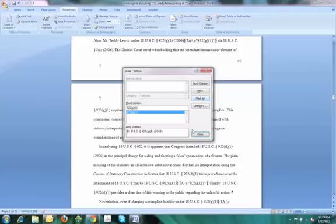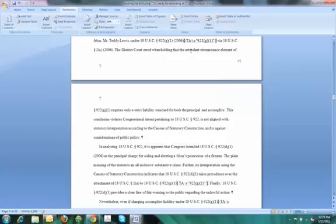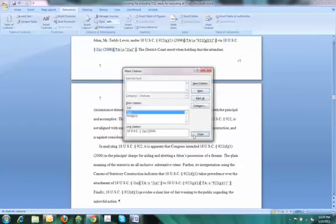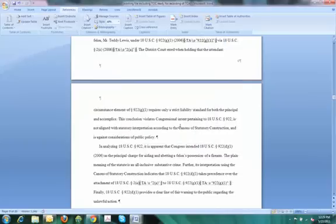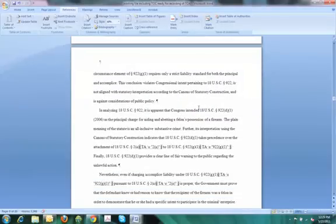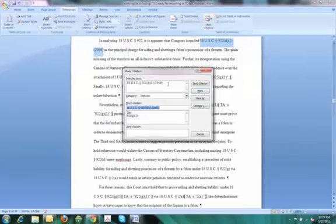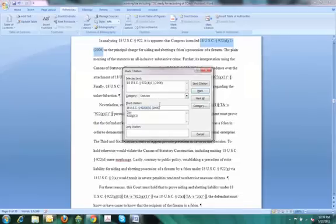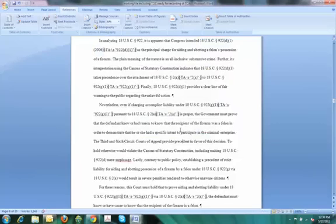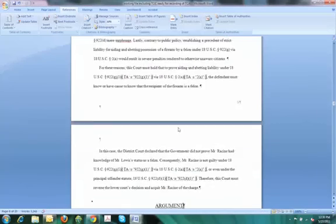I close the dialog, and I will mark the next citation, which is right here. Mark citation. Make sure it looks good. Statute. And adjust my pinpoint. And adjust my short form. Mark all. Close. Next is 922(d)(1). Mark citation. The next citation. Make sure it is properly cited for the table of authorities. It's part of a statute. And adjust my short form. Mark all. Close. Scroll down to find the next citation, which is a case.